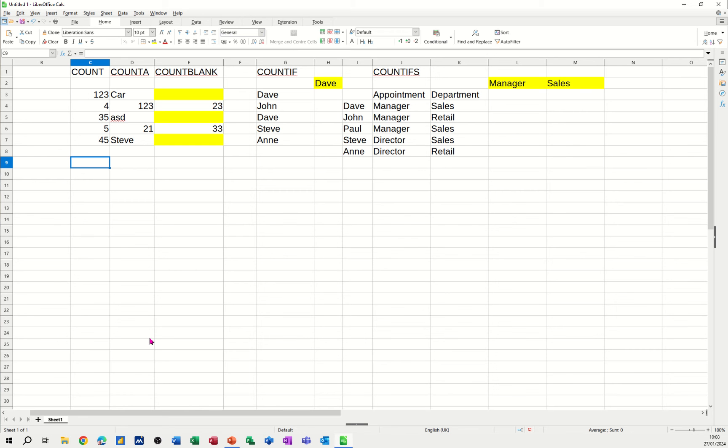Hi guys, welcome to this session in LibreOffice Calc. In this module, I want to show you how you can utilize some of the count functions in Calc.